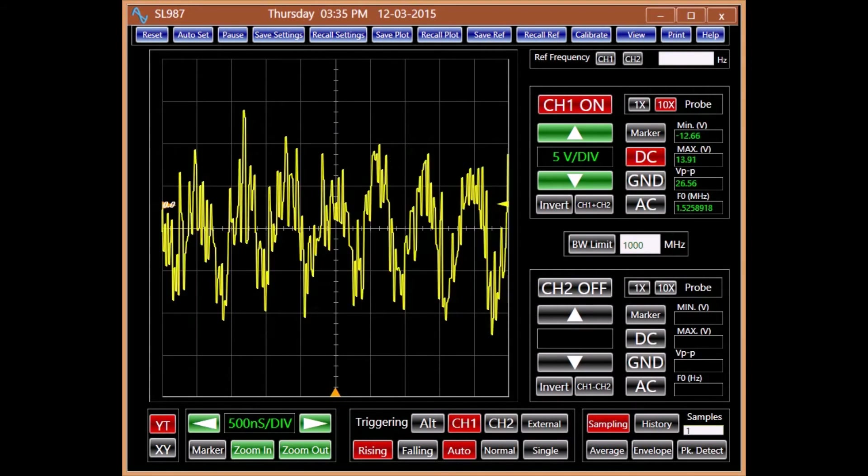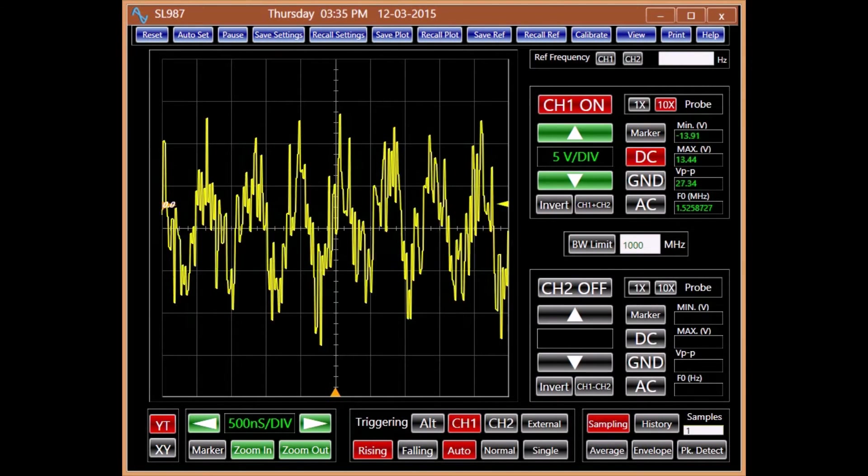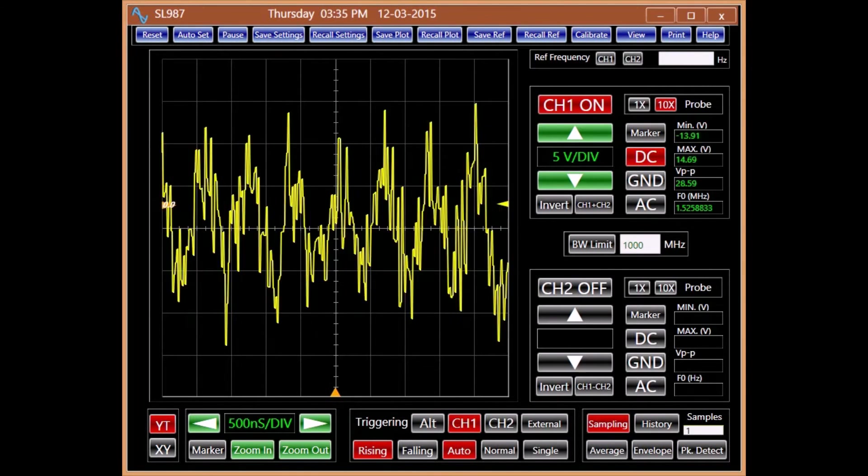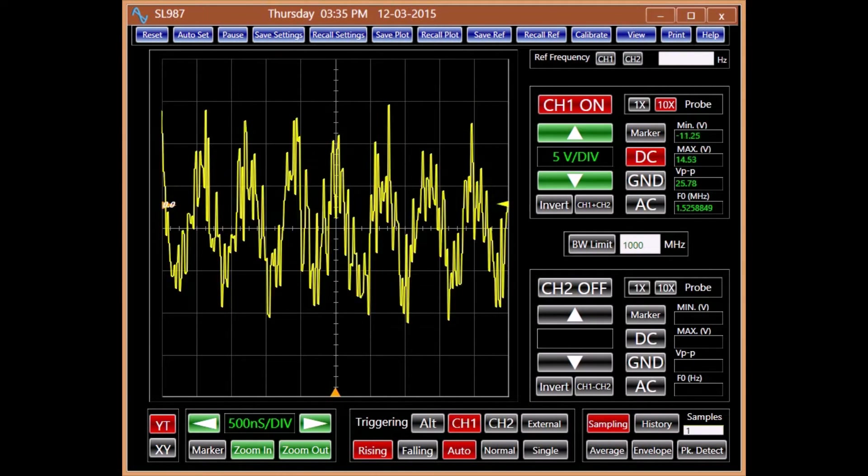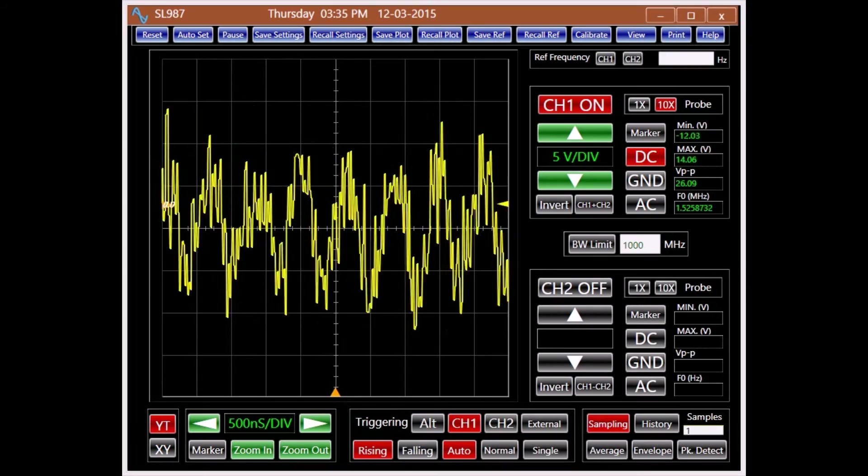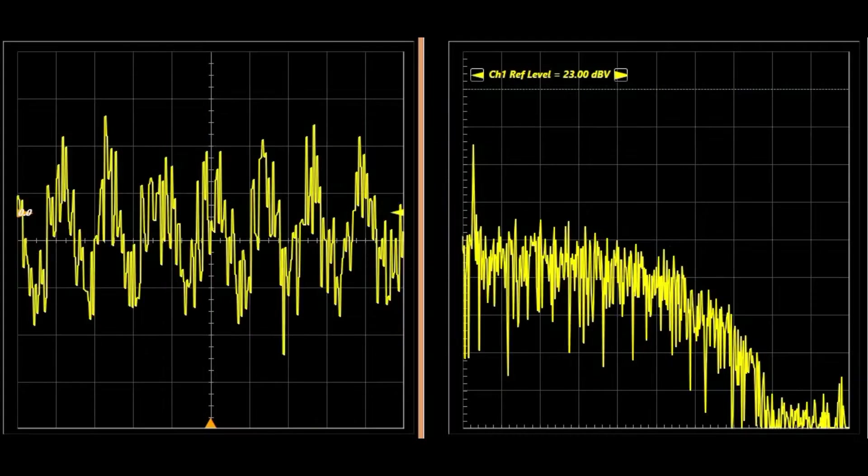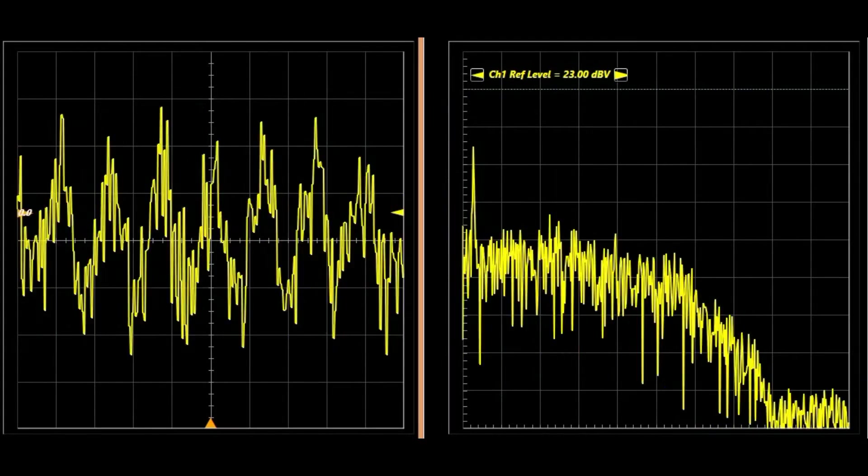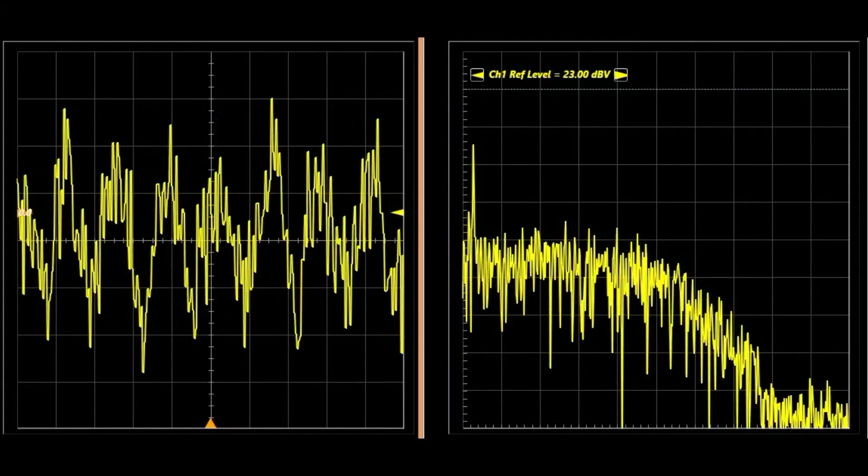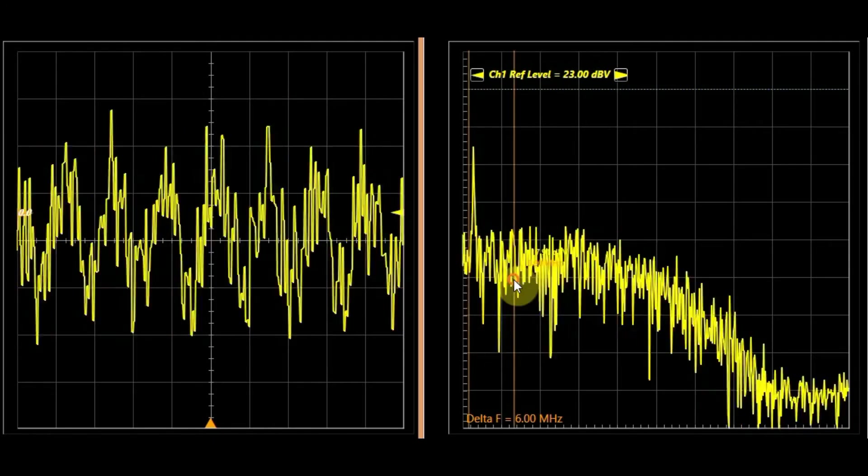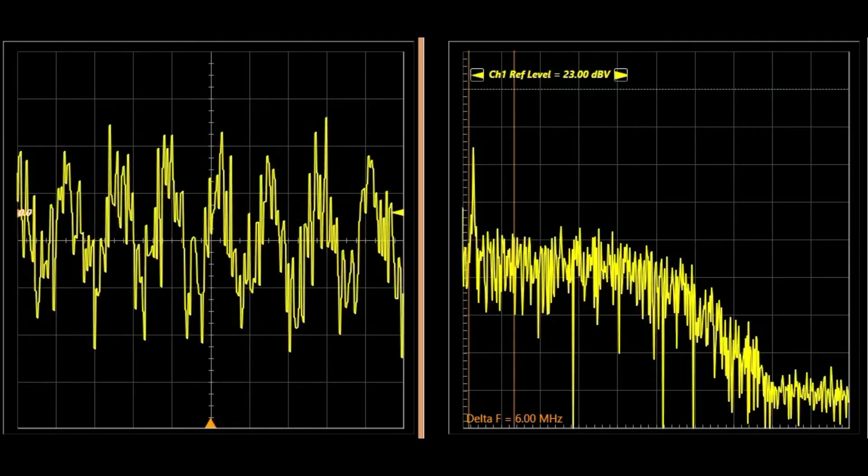There are other times when the time domain representation of a signal does not provide adequate information about the signal. In these situations, its amplitude spectrum is particularly helpful.